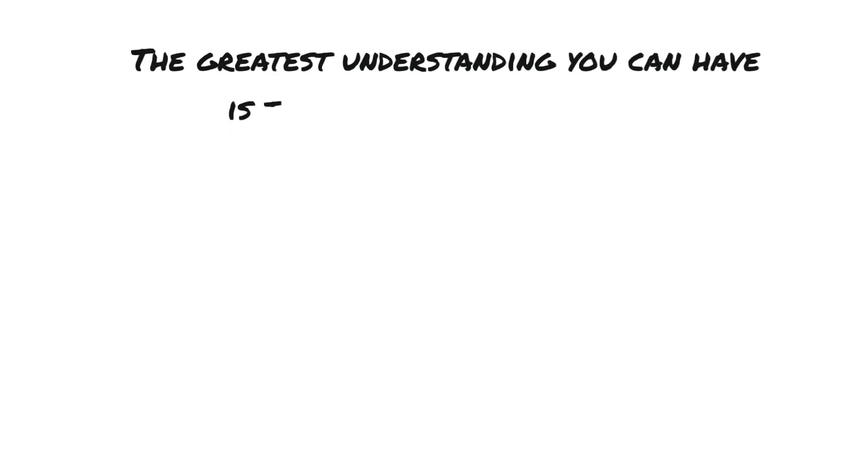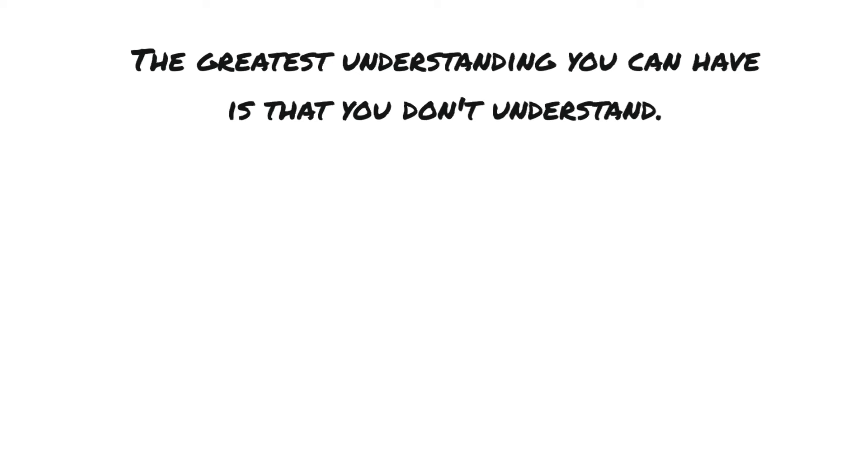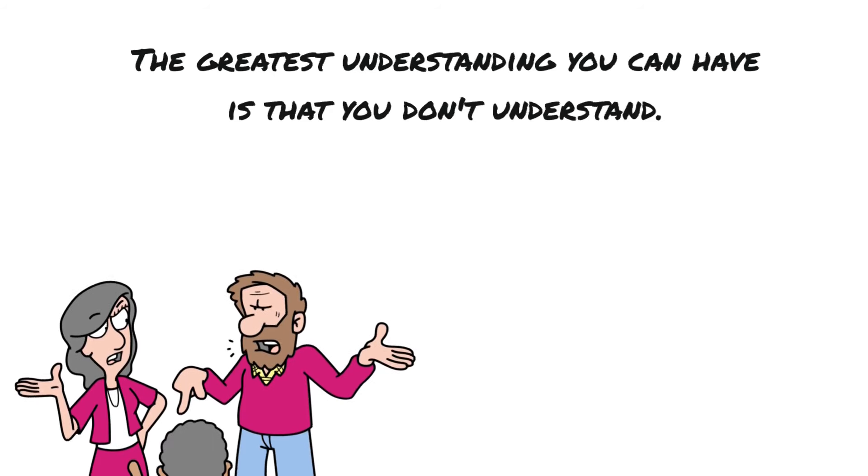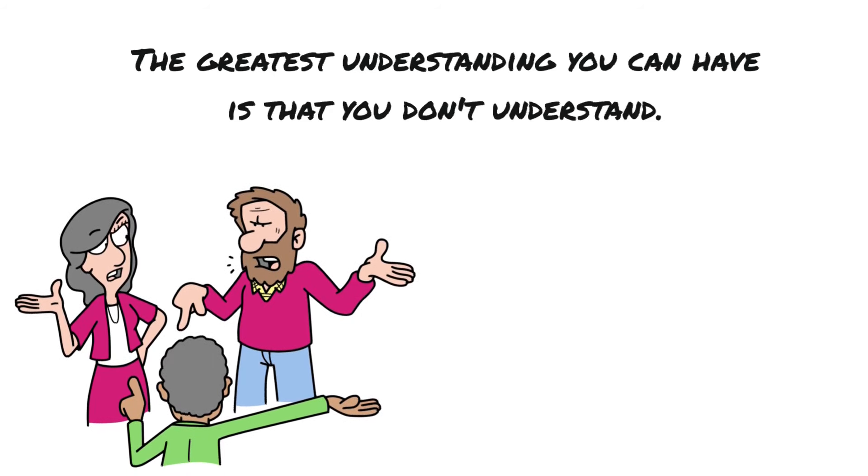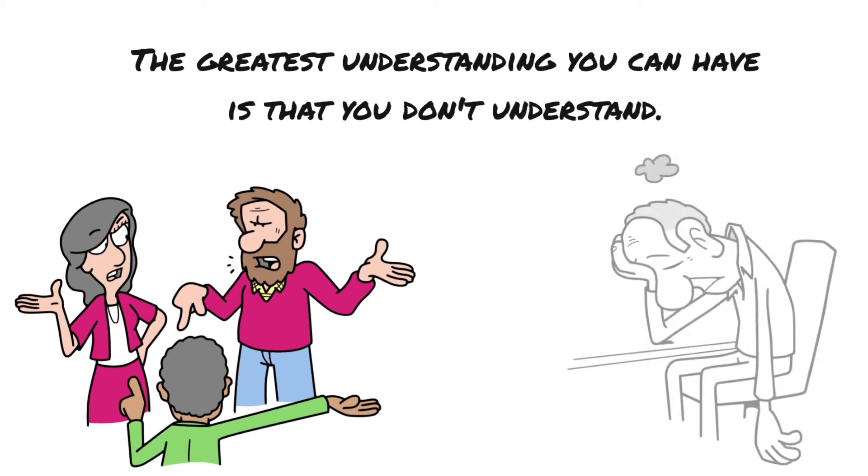The greatest understanding you can have is that you don't understand. And spending your life and your energy and your relationships on trying to always be understood and have someone else agree with you and understand you is one sure way to make sure that you're going to be a victim for the duration of that relationship.